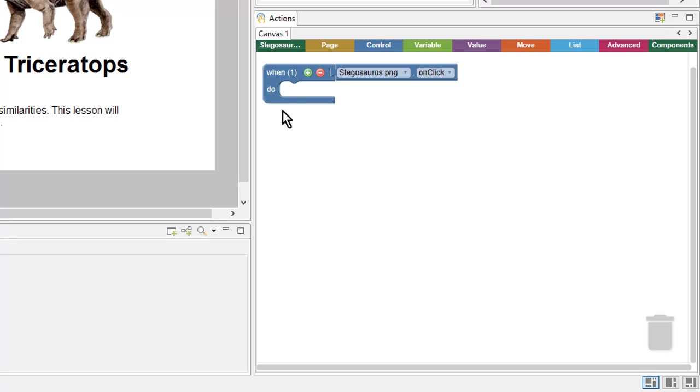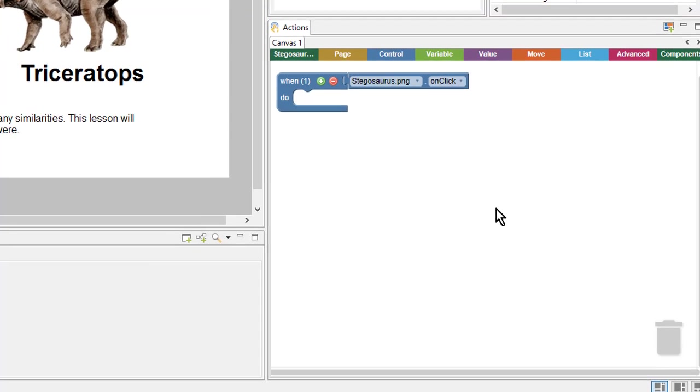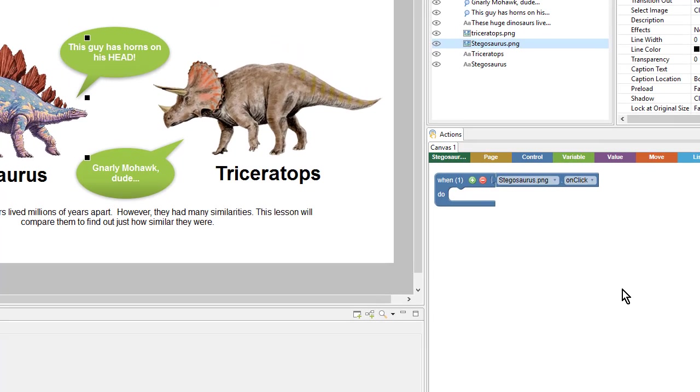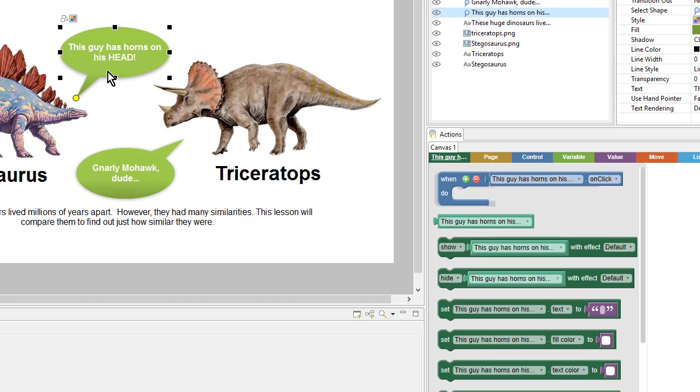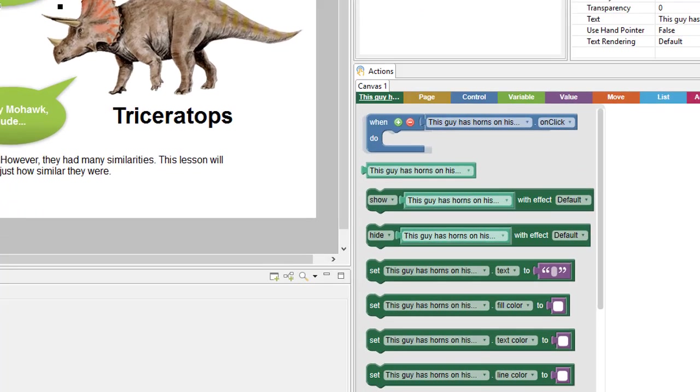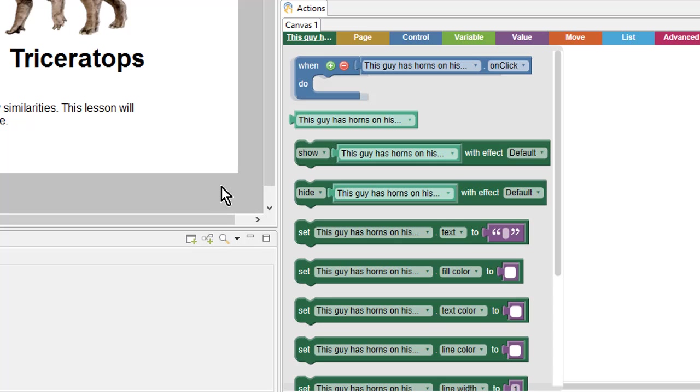So far, we have the When, so when they click on this graphic, now we need to fill in something that happens in the Do portion. So I will select the object that I want to show, the shape, and look in the flyout panel to see what's available to me.